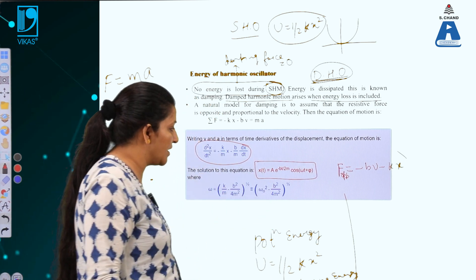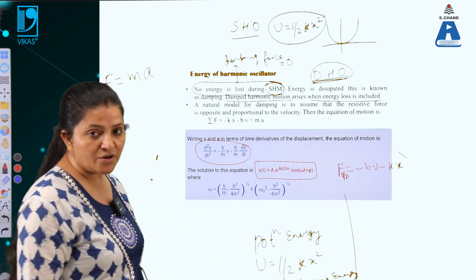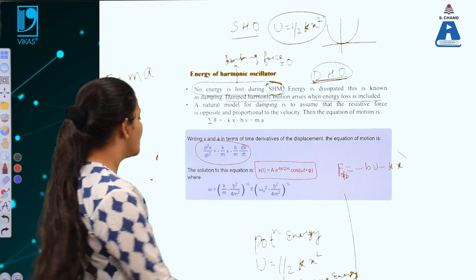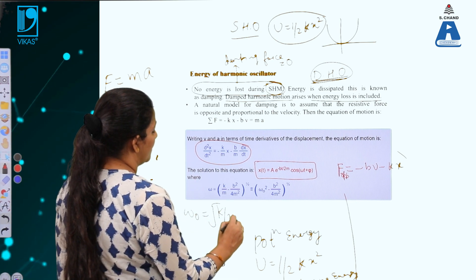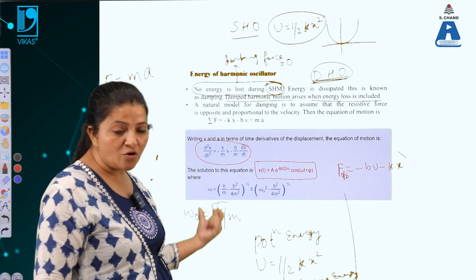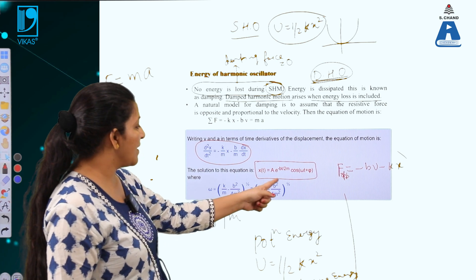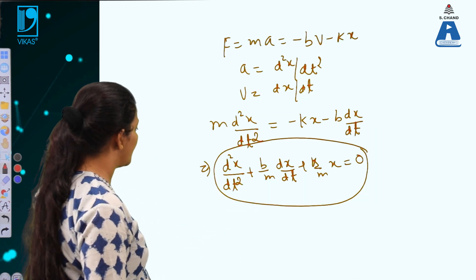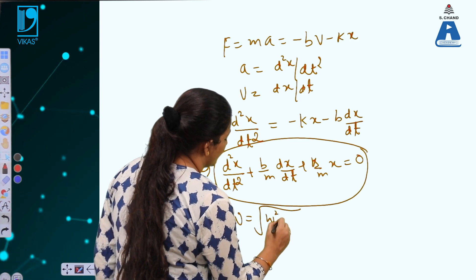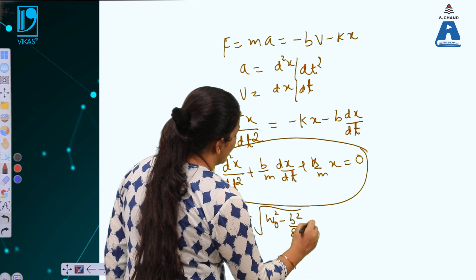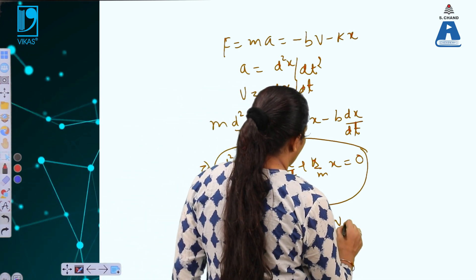The solution of this equation can be written as x = e^(−bt/2m) · cos(ωt + φ). For the simple harmonic oscillator, the angular frequency is ω₀ = √(k/m). For the damped harmonic oscillator, the angular frequency is ω = √(ω₀² − b²/4m²), which is smaller than ω₀.